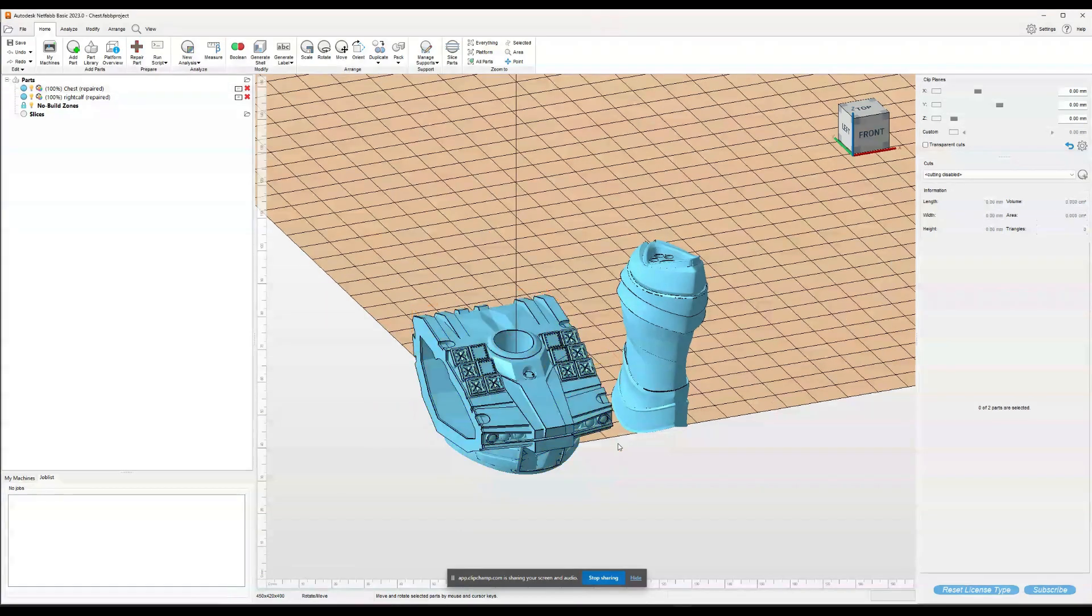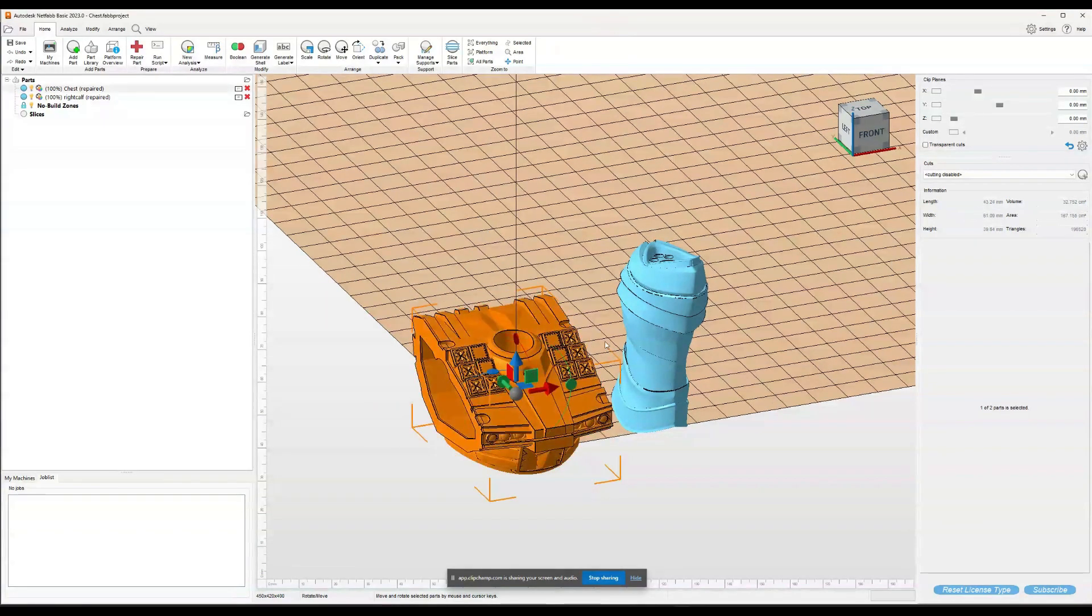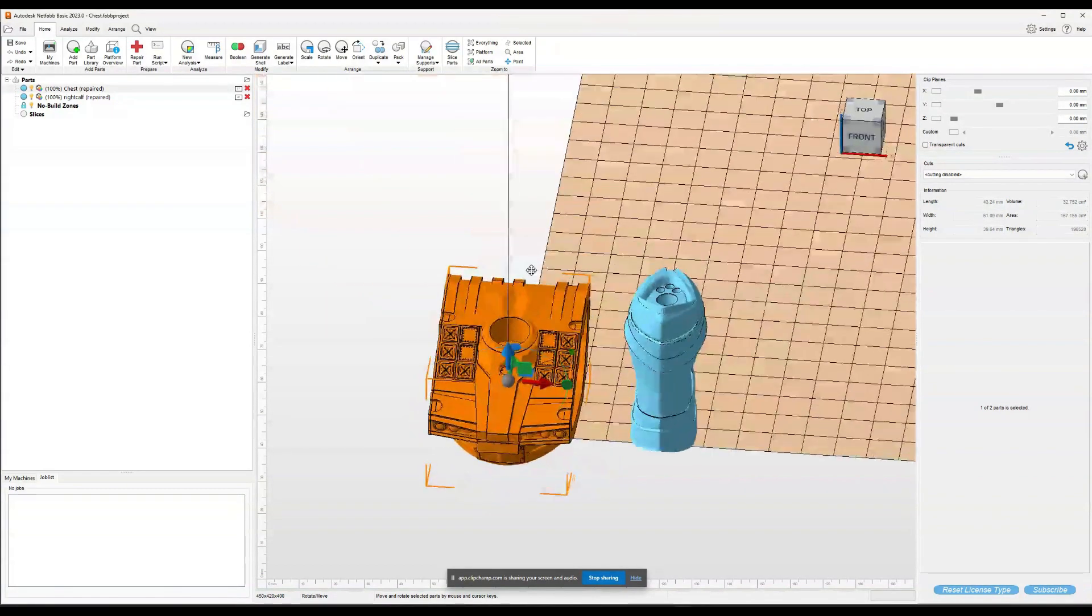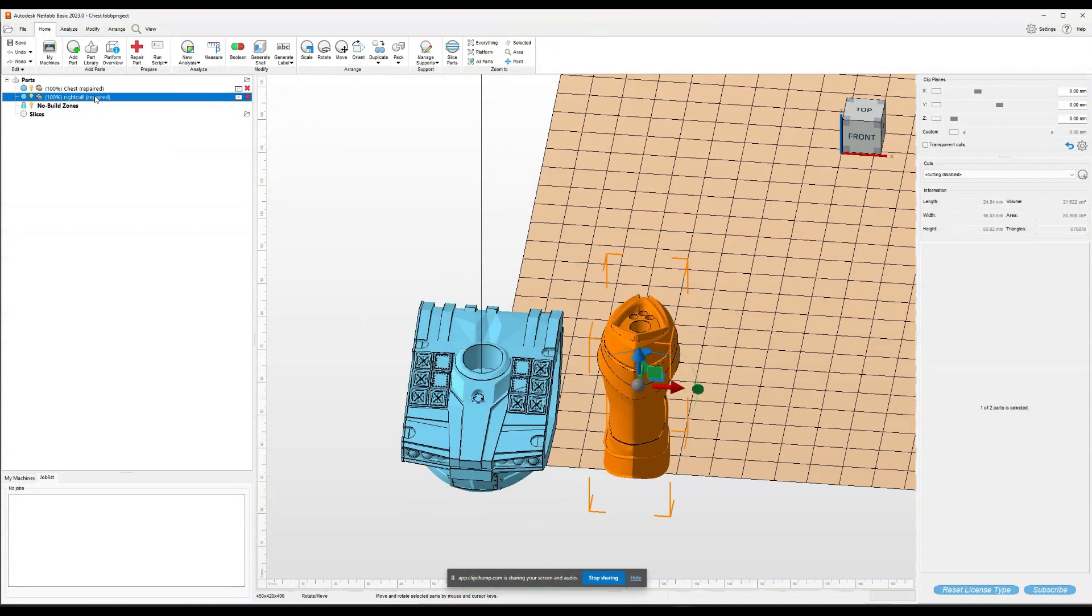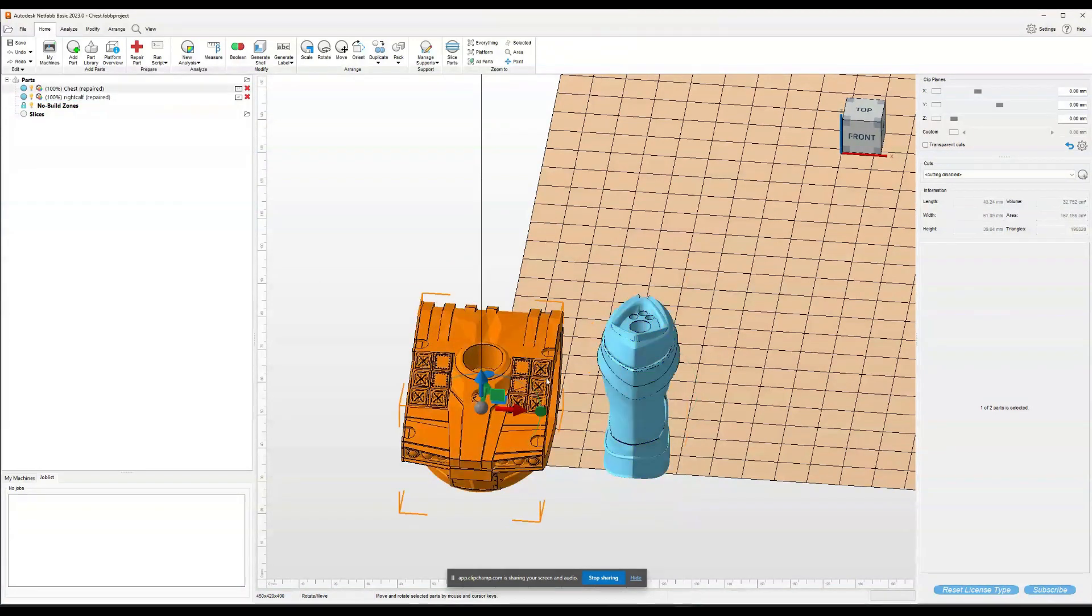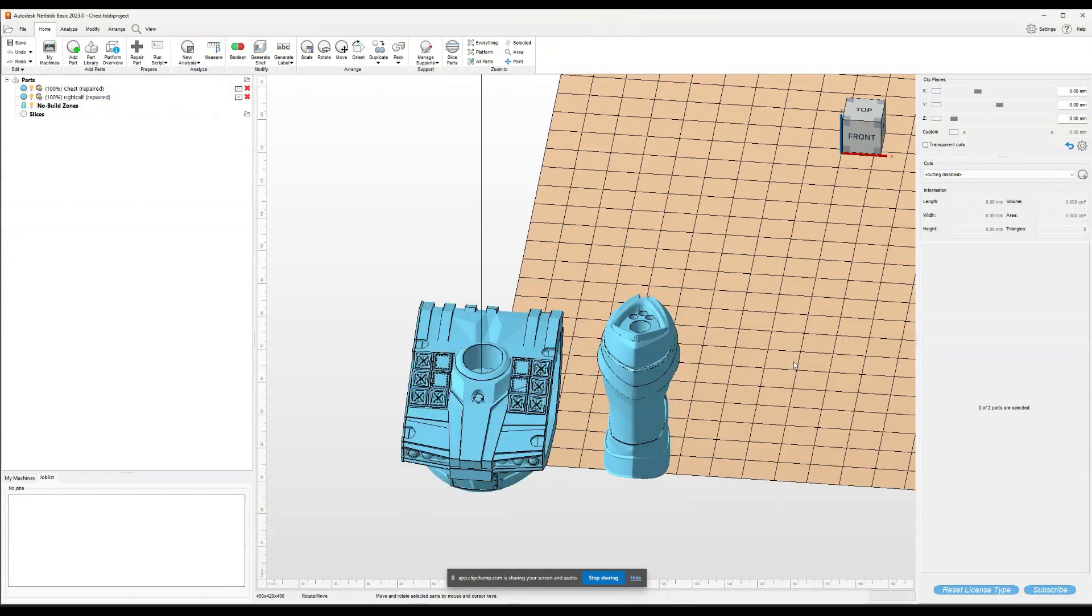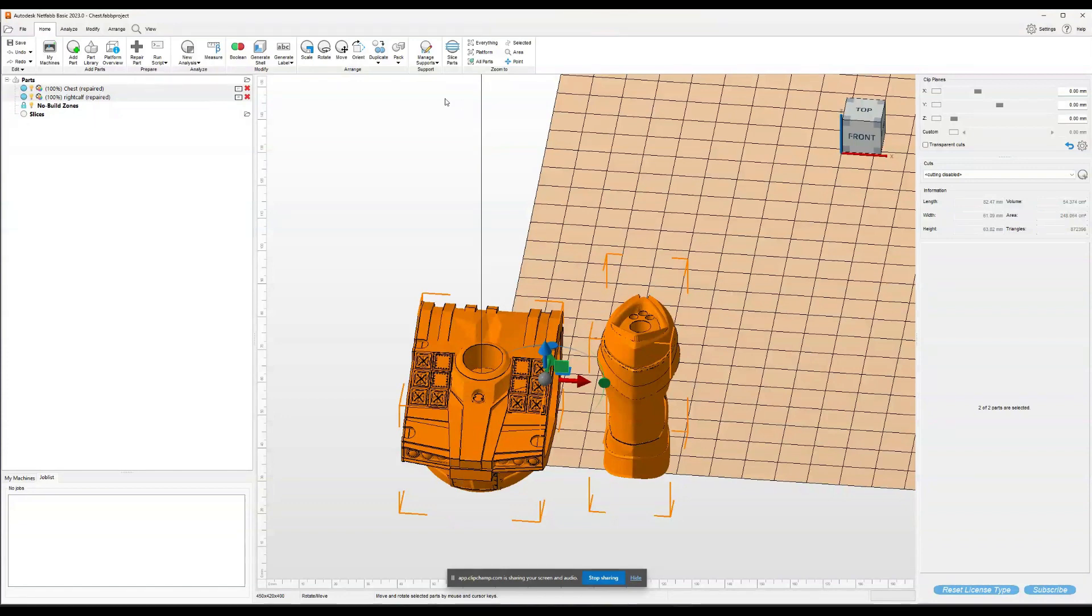Let's go back to NetFab. These are both repaired now, which means we fixed the holes. And right here it says repaired after it. So now what we want to do is make them from being a bunch of objects that are smashed together into a single STL. We want to make them into one actual object.